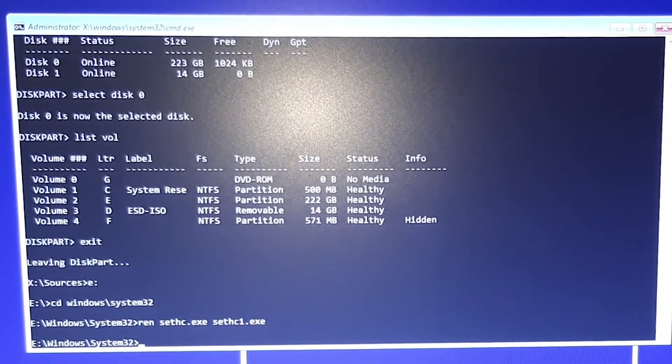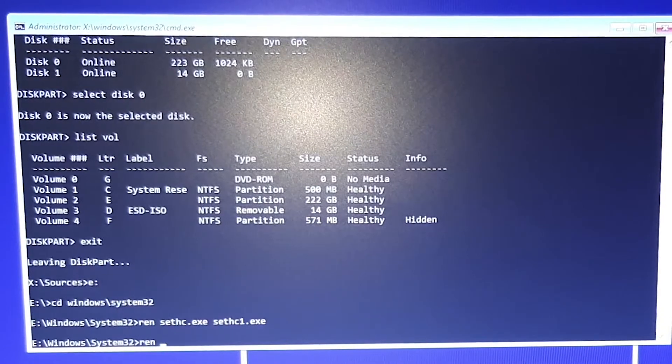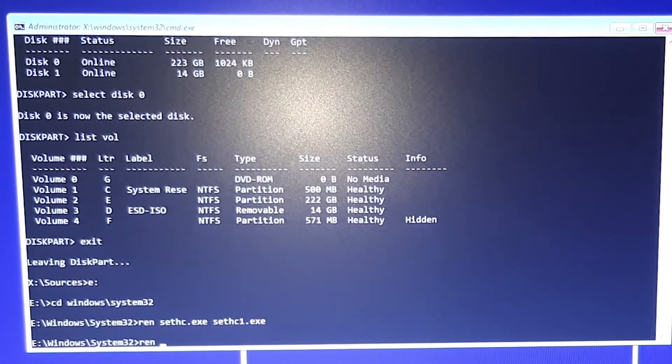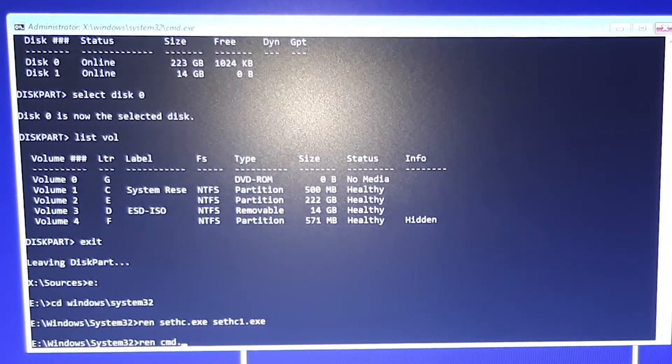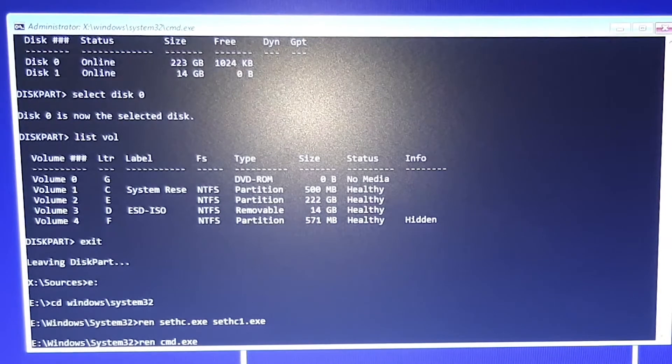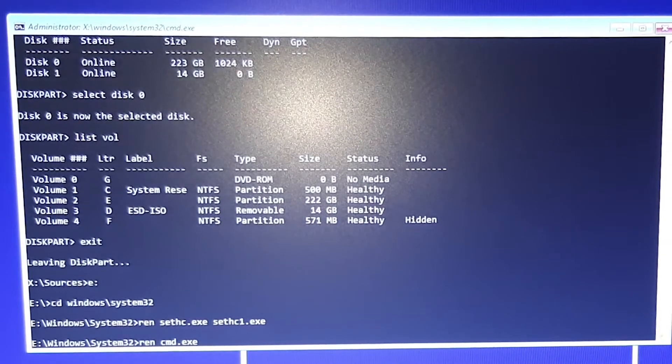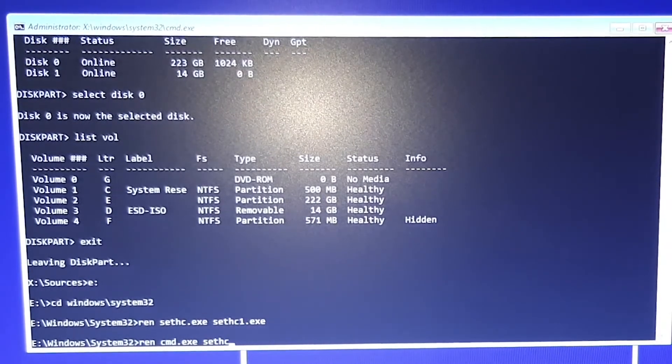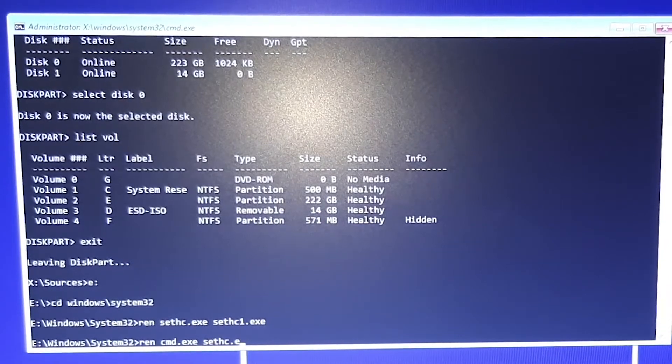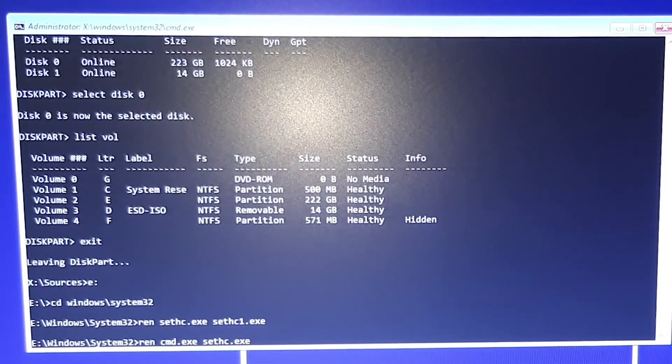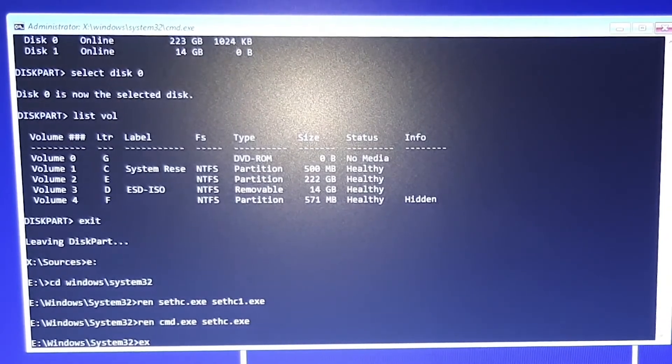And now type ren for renaming cmd.exe to sethc.exe. And now exit.